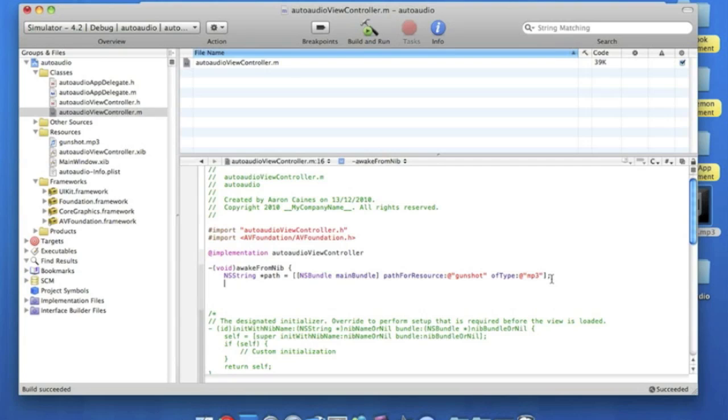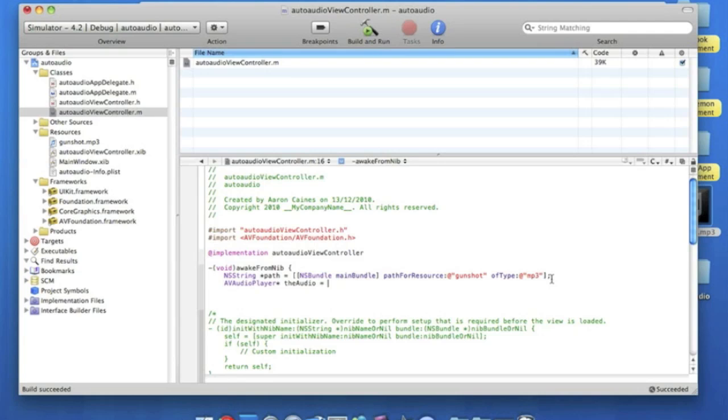We're going to simply put capital A, V, A, audio player, star, space, that audio, space, equal sign, space, bracket, bracket, and again A, V, A, V, A, audio player, space, and lock.